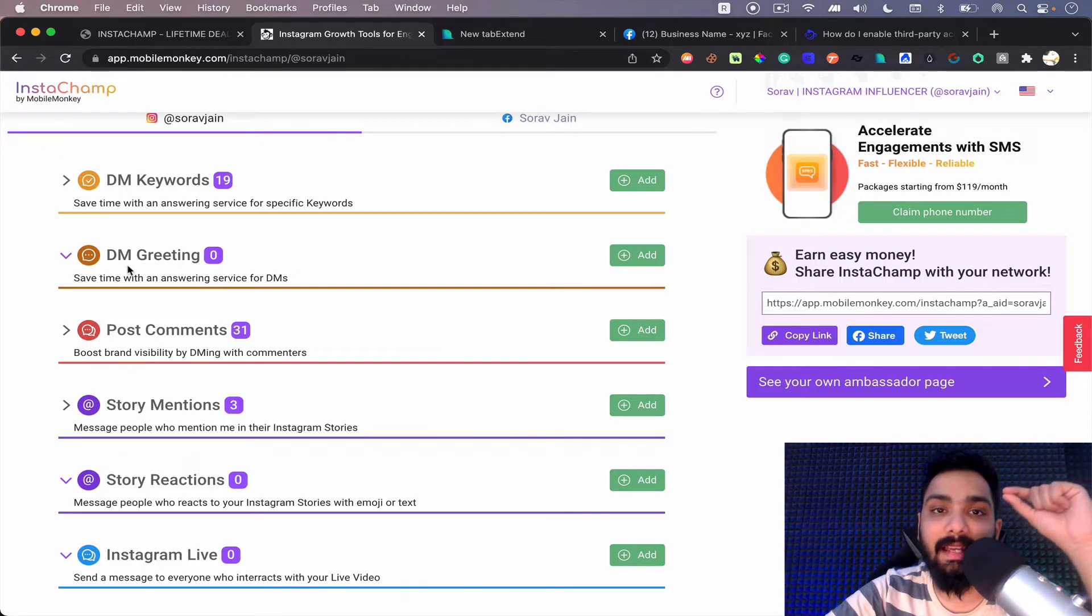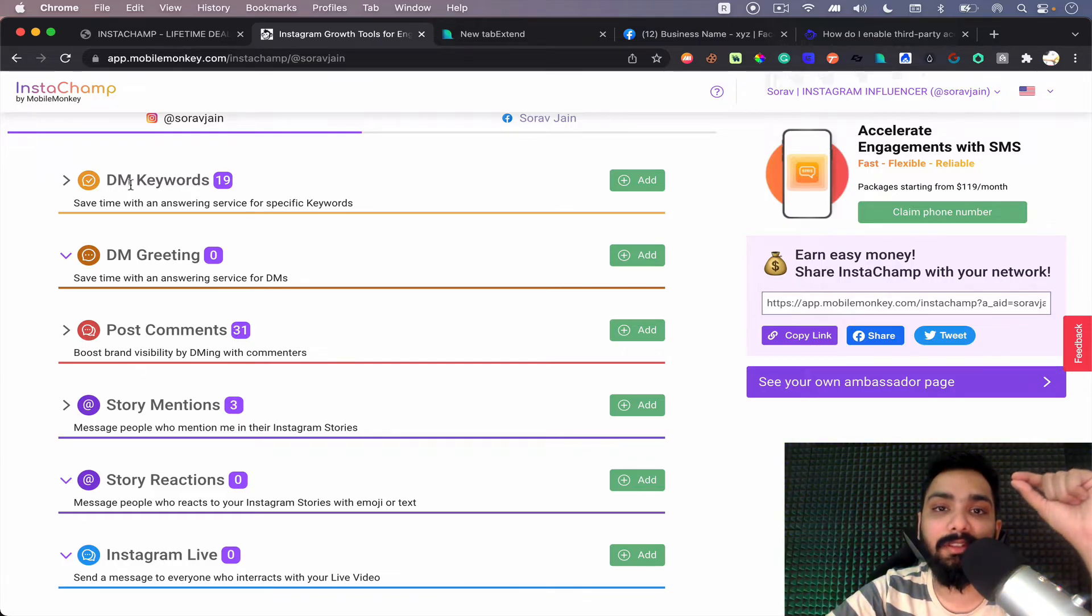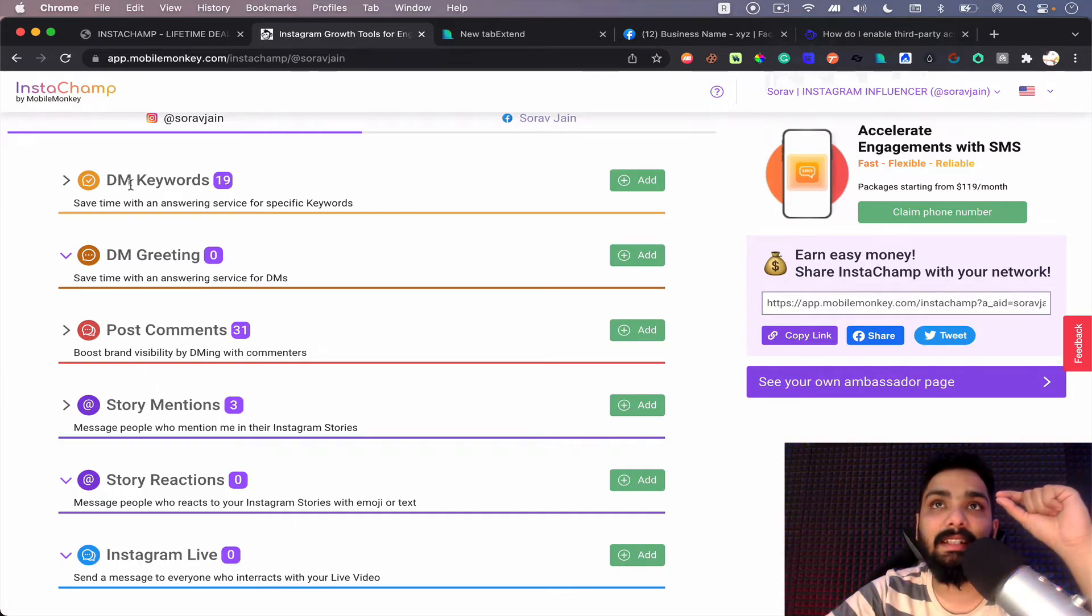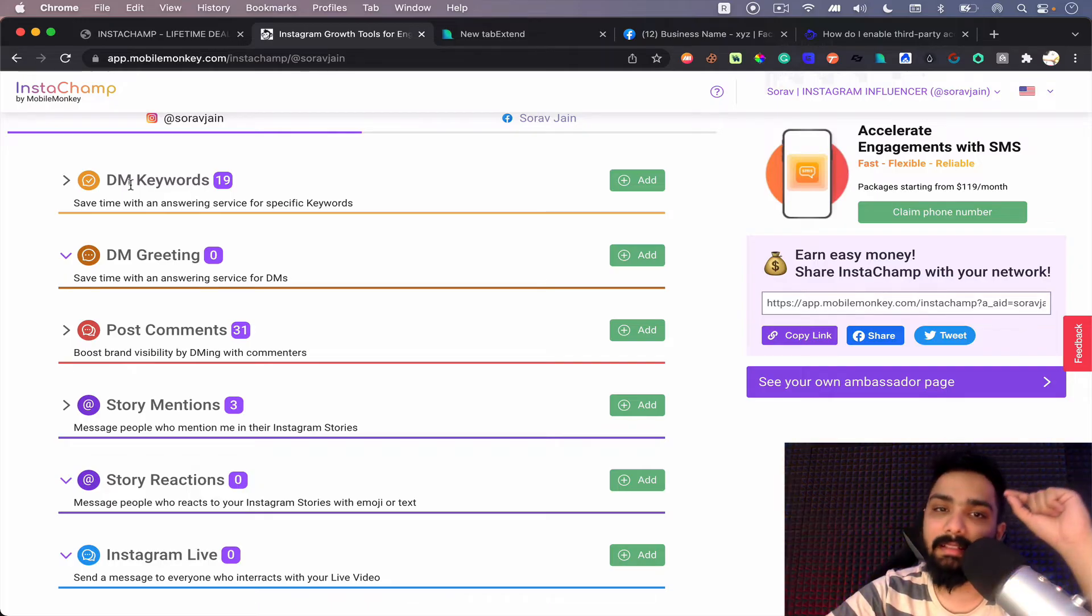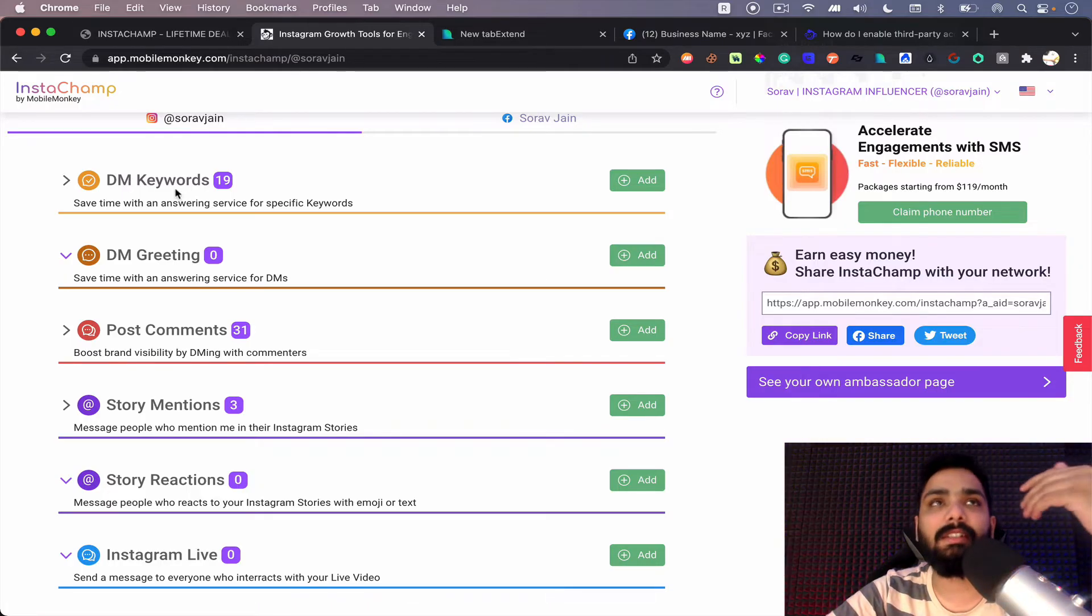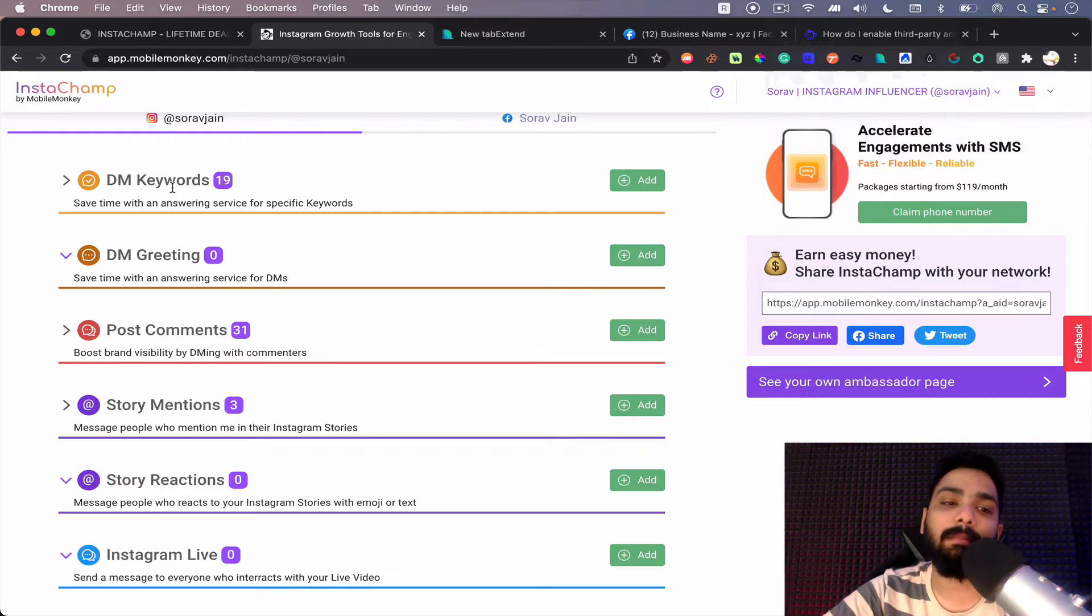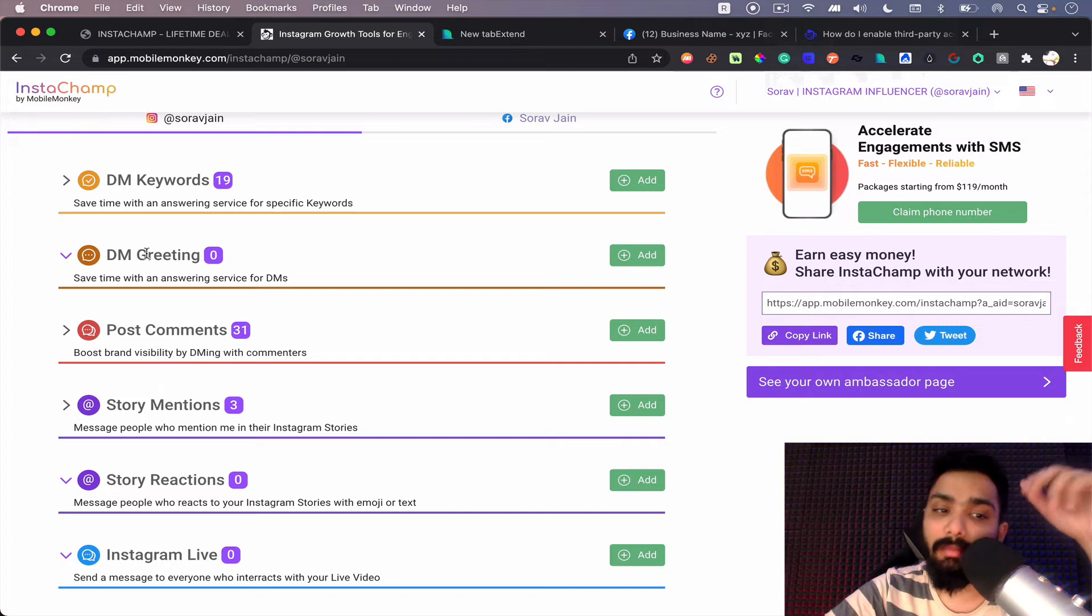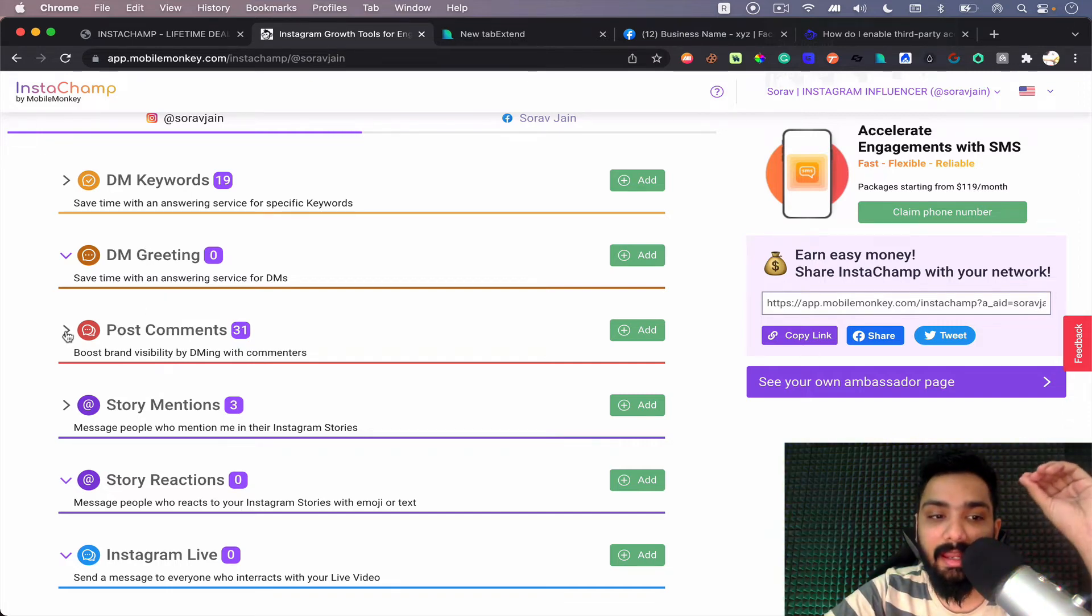What is DM greeting? No matter what they send on your DMs, you basically can initiate the chatbot. Now what is the difference between these two? This only gets triggered for a particular keyword, right? Only if somebody sends hello or if somebody sends hi or if somebody sends service offer, then that's when you can initiate this. Which means if you're posting something, you can tell people DM me offer and you can send all those features up there. Then comes DM greeting and then comes post comments.